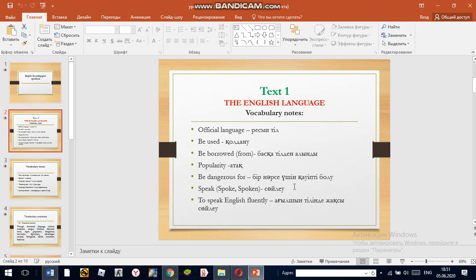The phrase is: to speak English fluently — meaning to speak English well. For example, if you want to speak English fluently, you must work hard.